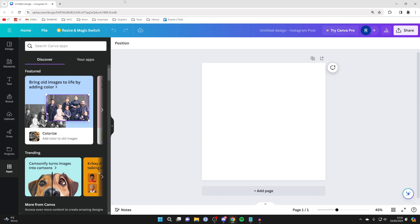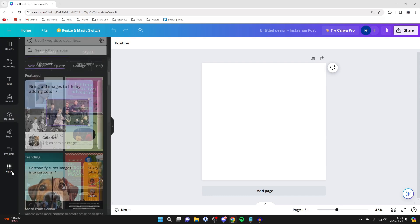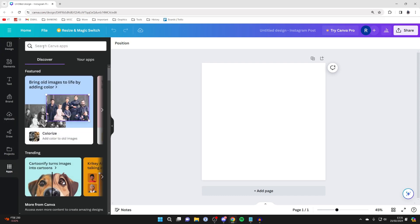First of all, come over to the left and click on apps. In the bottom left it will probably be on design, but select apps.